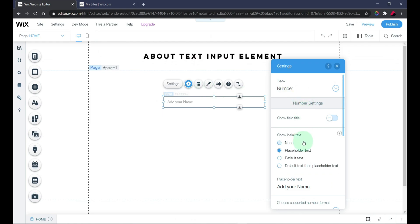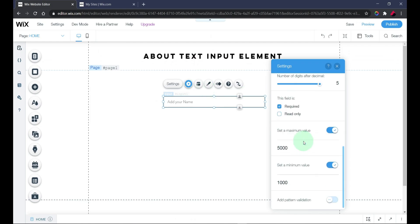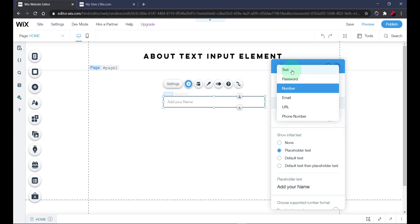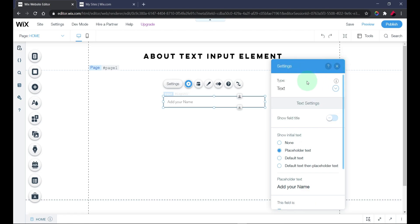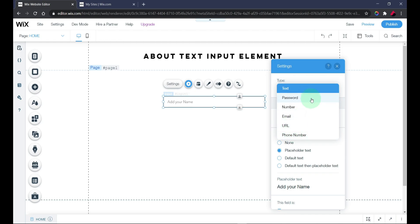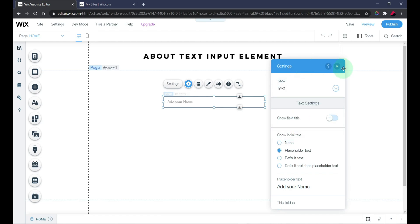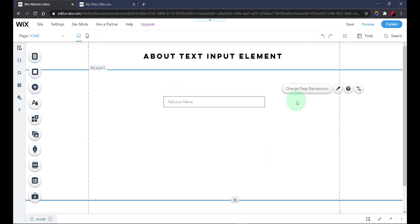That was a brief summary of what the text input element does and what you can do with it. There are a lot of features here, so you can appropriately use these types depending on your use case. You won't need to stress about adding validation with code. I hope you enjoyed this video — please leave a like, subscribe to my channel, and I'll be releasing awesome videos weekly. Thank you very much, see you in the next video, goodbye.